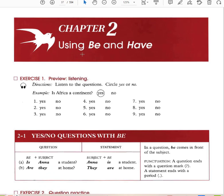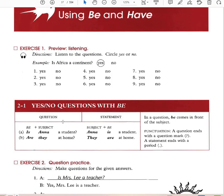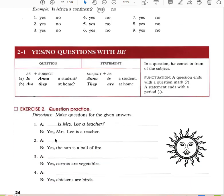Chapter 2: using 'be' and 'have.' In a question, 'be' comes in front of the subject. A question ends with a question mark; a statement ends with a period. When you have a question, you invert the subject and the verb. Statement: Anna is a student. Question: Is Anna a student? Statement: They are at home. Question: Are they at home? To answer, you invert back to subject-verb order.